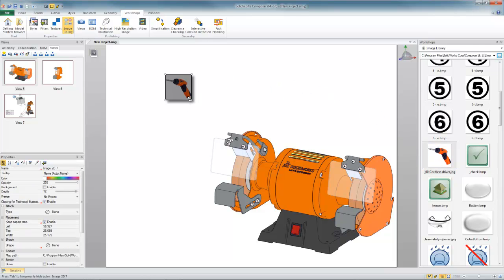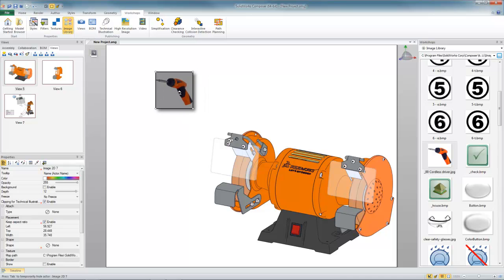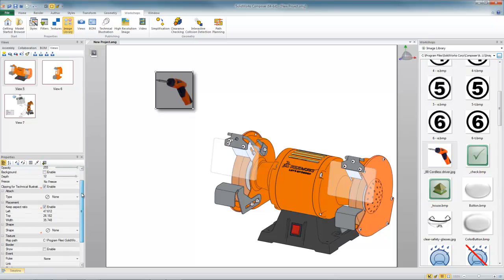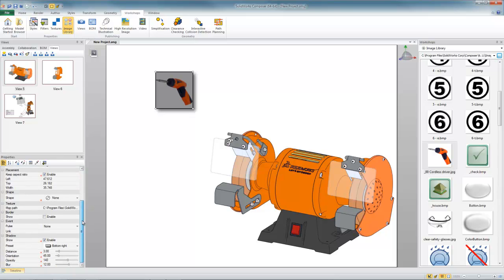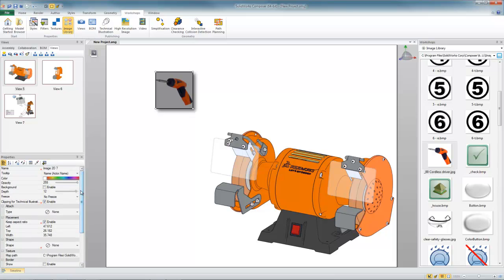If you click on it you can now resize it and position it, and of course all of the property information specific to that 2D panel shows up over here. So I can change the color, the leader, the shadowing and so on.